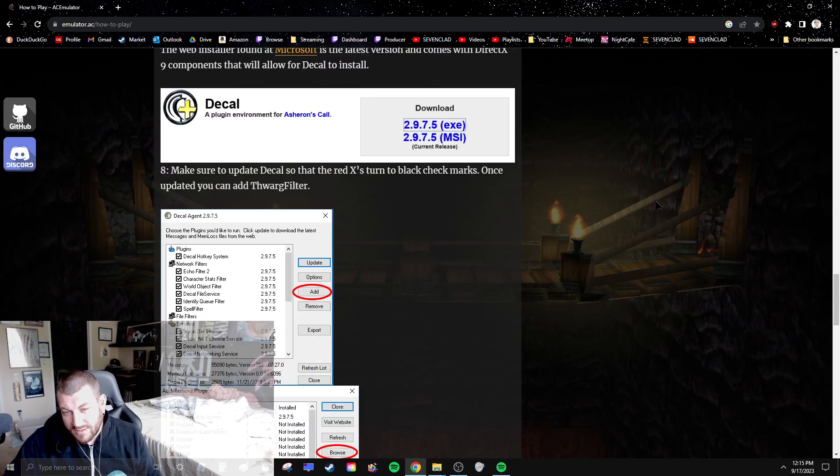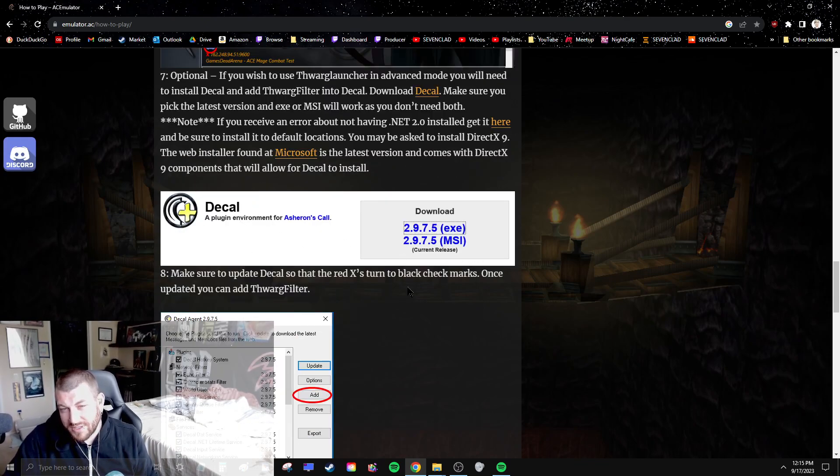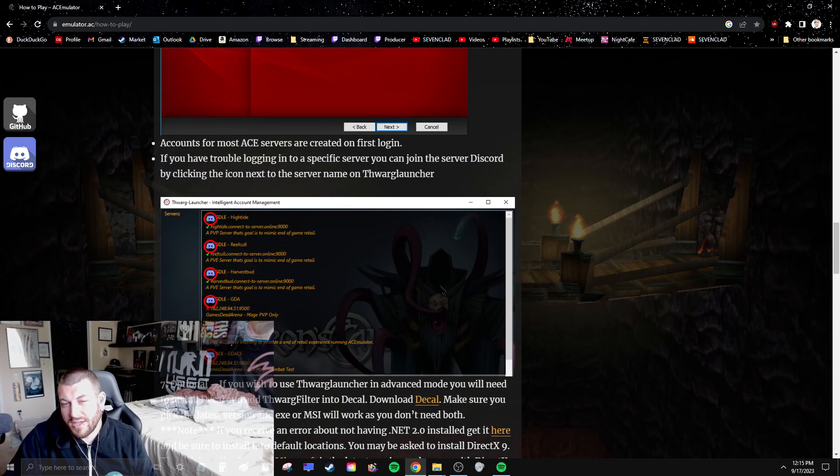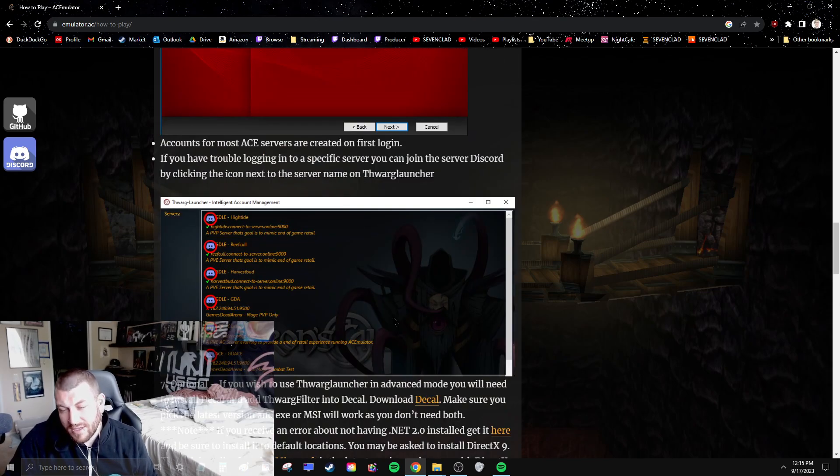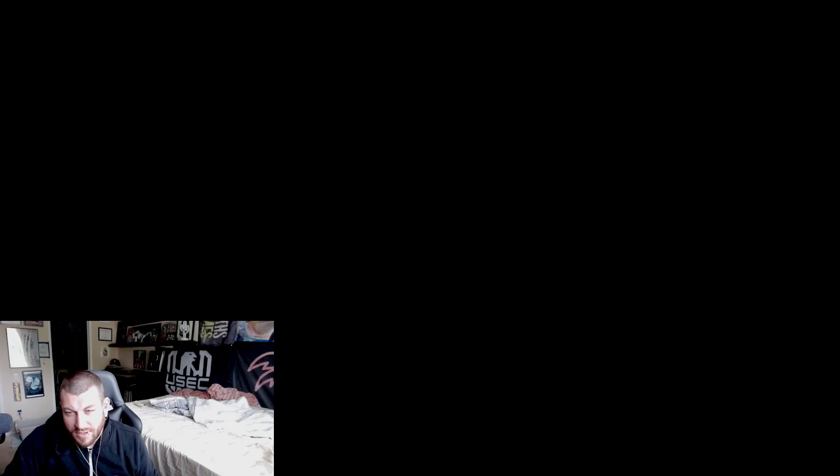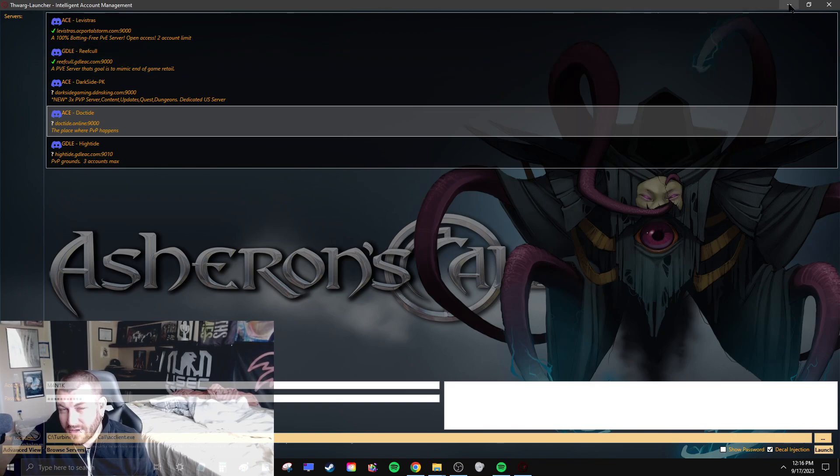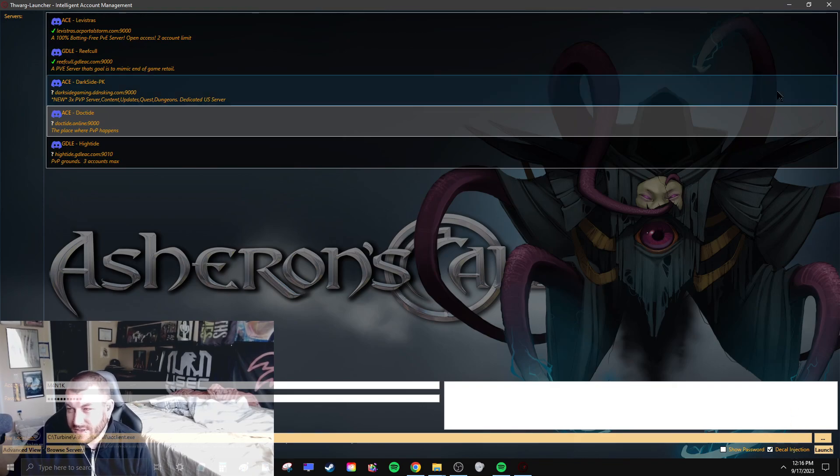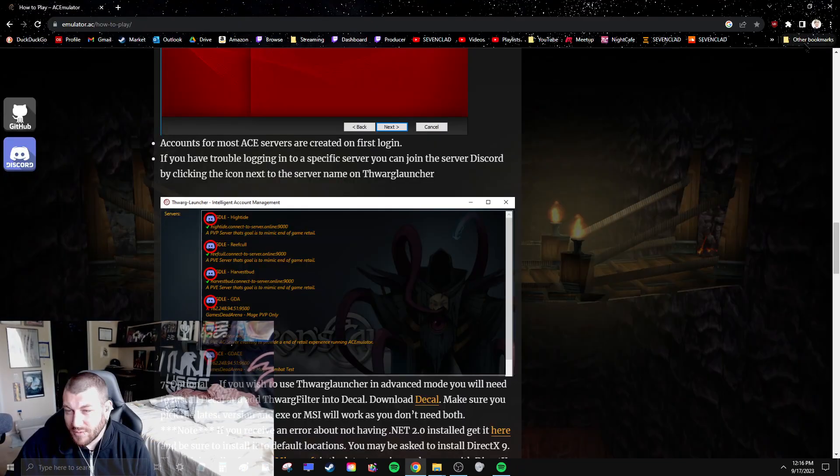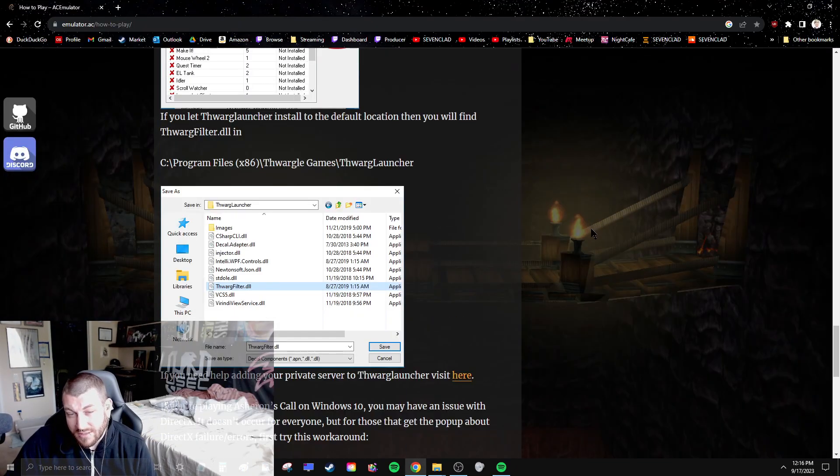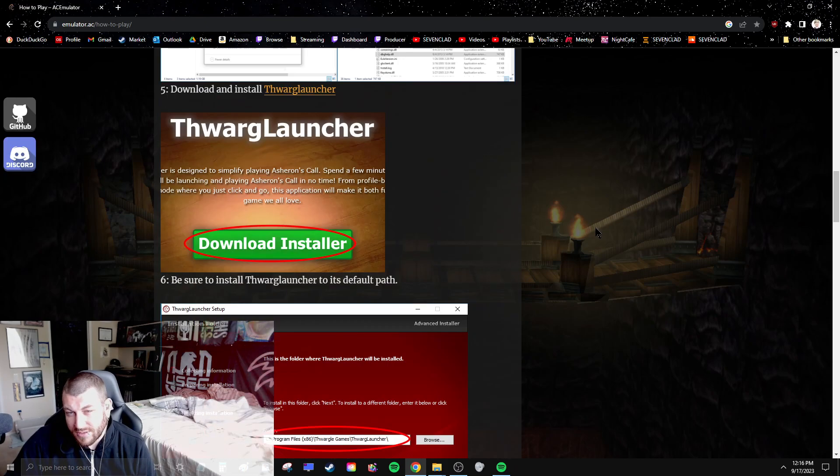If you want to get Decal, then there's more information here about Decal, but that'll get you started with the basic. On Thorg launcher, I'll just show really quick, you can actually inject Decal which gives you some functionality. But just install Decal if you want that, and that's it. You're ready, you're set to go.